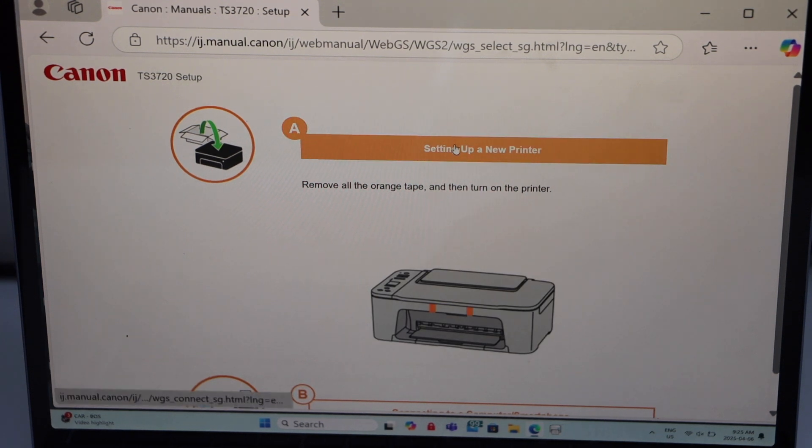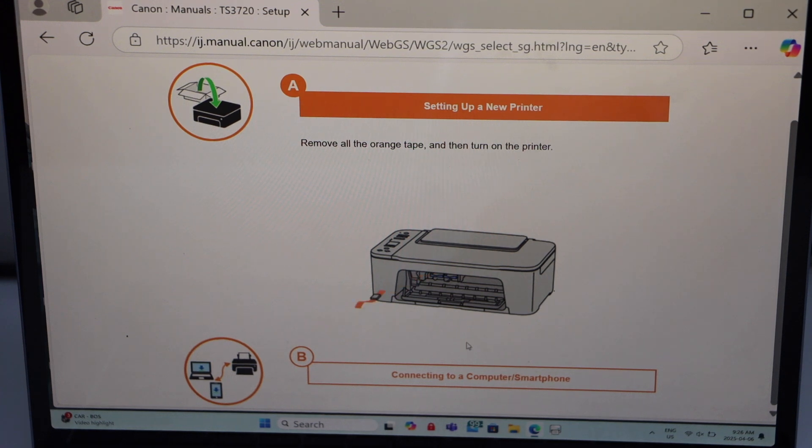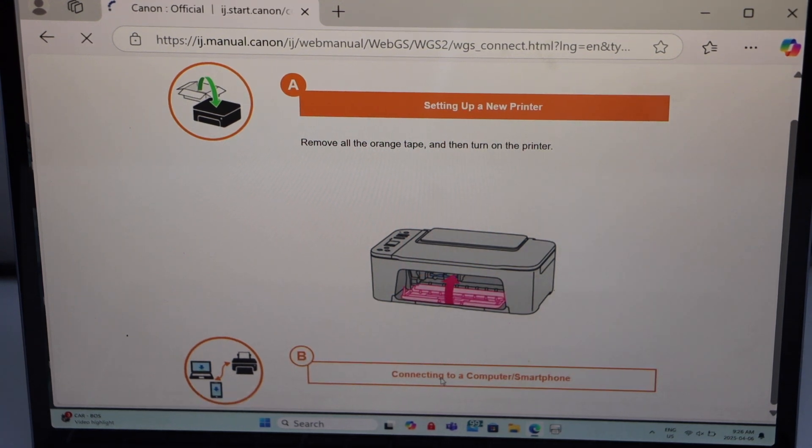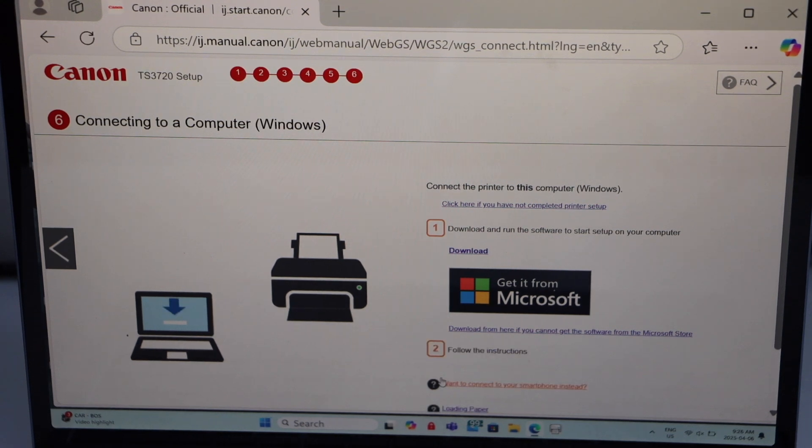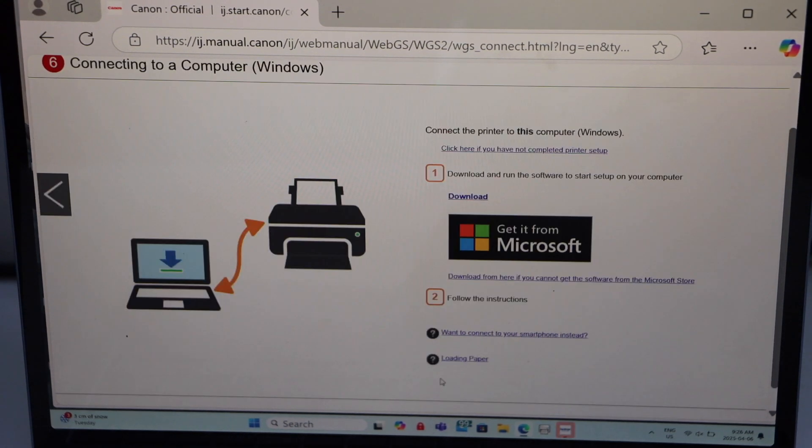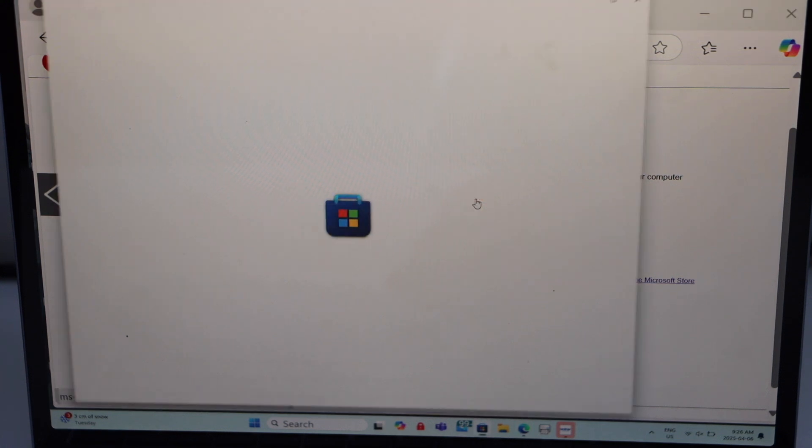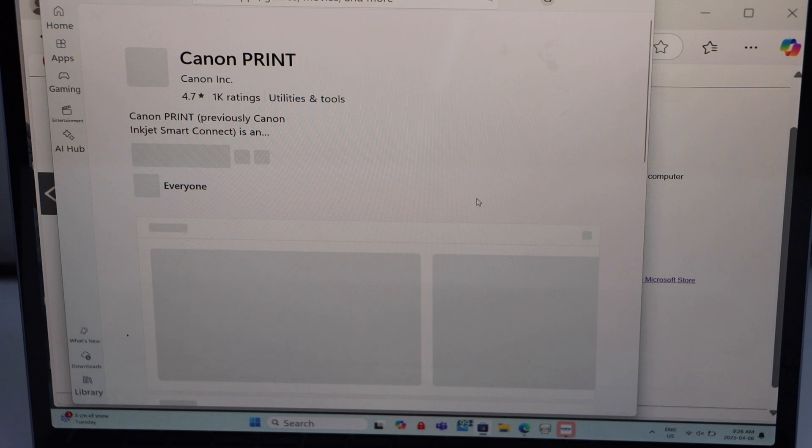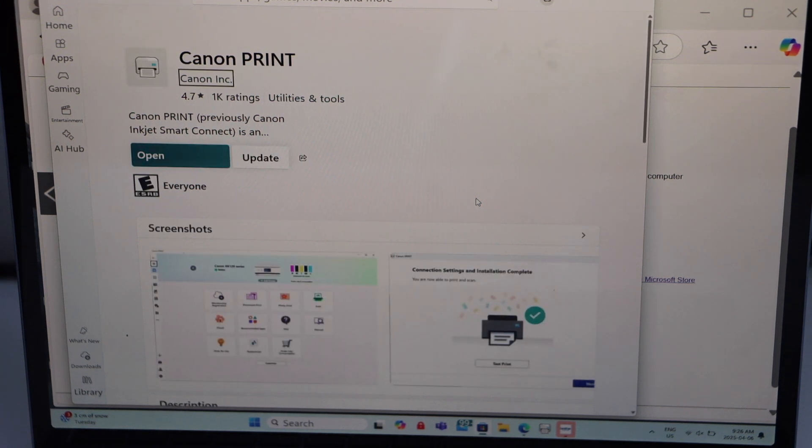The first option is setting up a new printer. We are going to connect it with the computer or smartphone, then click on option B. Here we have to click on the download.